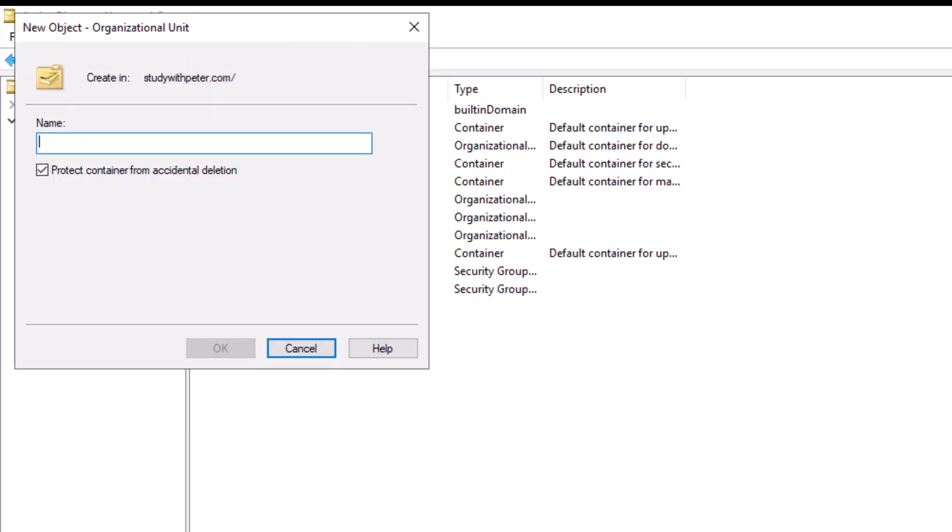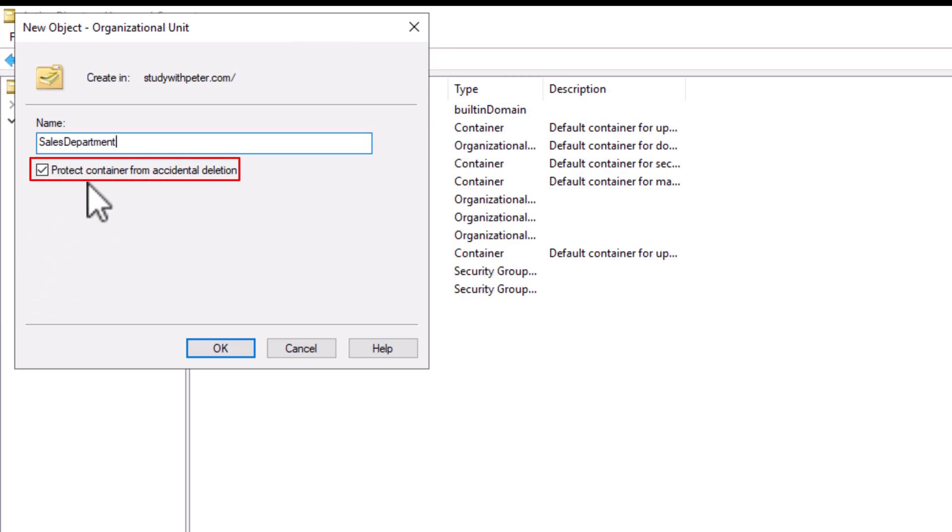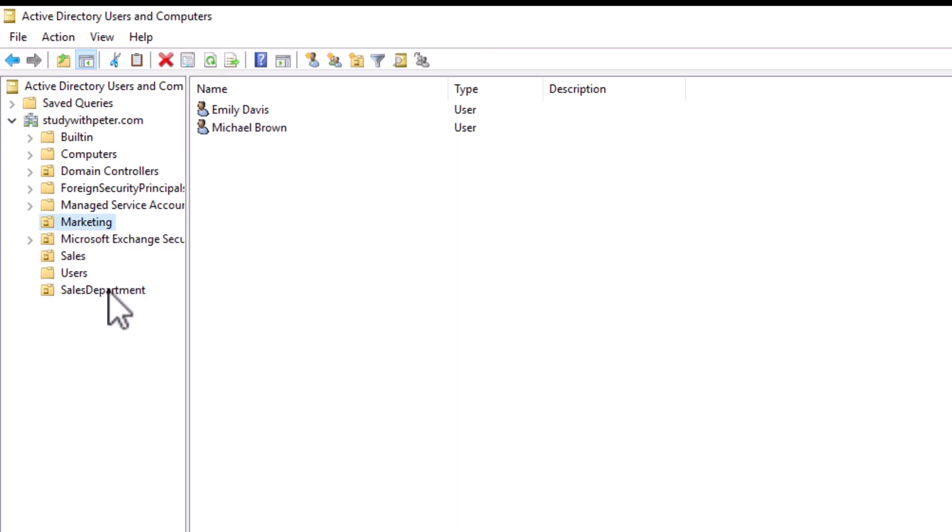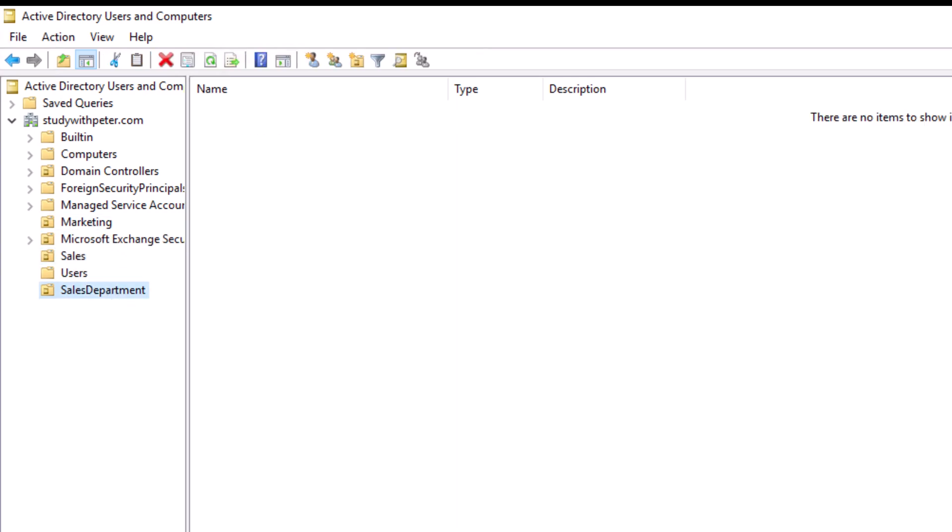So let's call this organization unit our sales department. So we have this protect container from accidental deletion. This actually helps not just for anyone to delete our organization unit. It's going to require like a different kind of process. So we click on okay. So that is task one. We already created our organization unit. Today we're going to create our sales department.